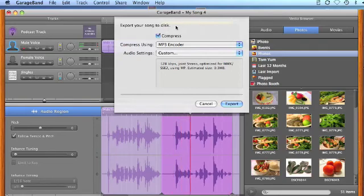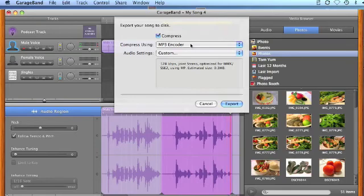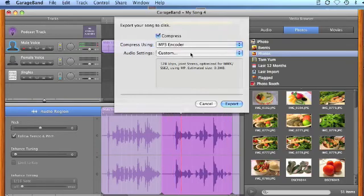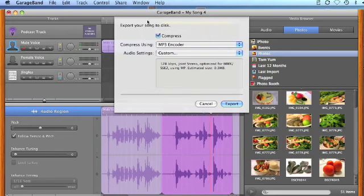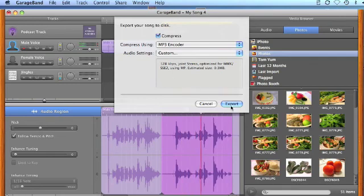The program will show you the default setting using an MP3 encoder with high quality. This setting is sufficient for most users in terms of audio quality. So next, we will proceed by clicking at the export button.